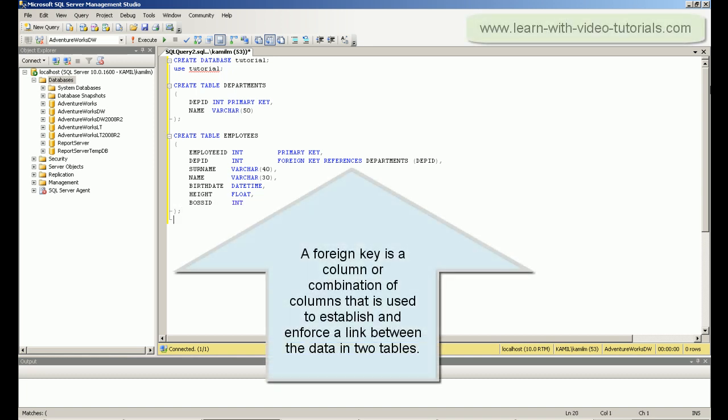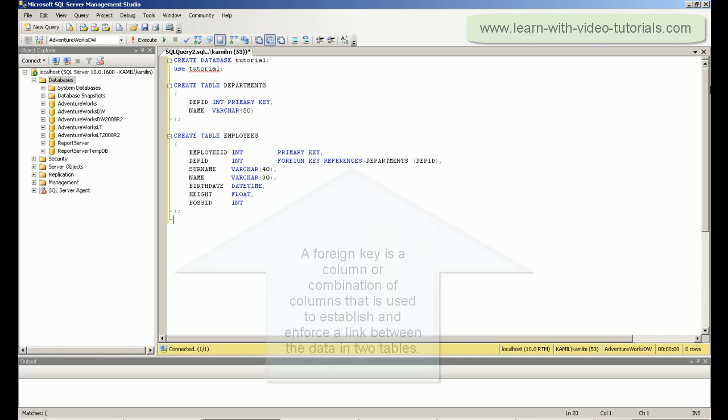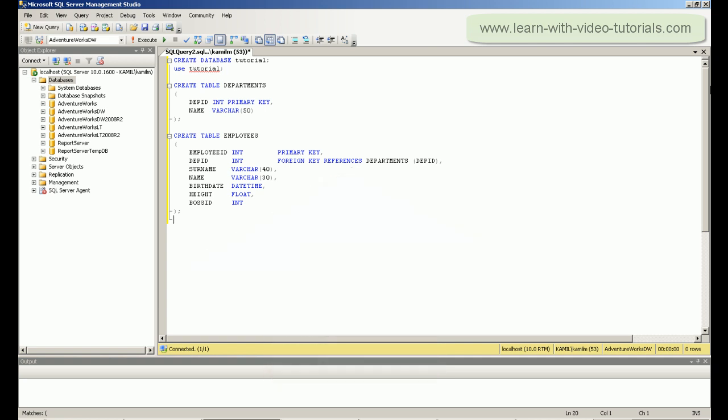A foreign key is a column or combination of columns that is used to establish and enforce a link between data in two tables.